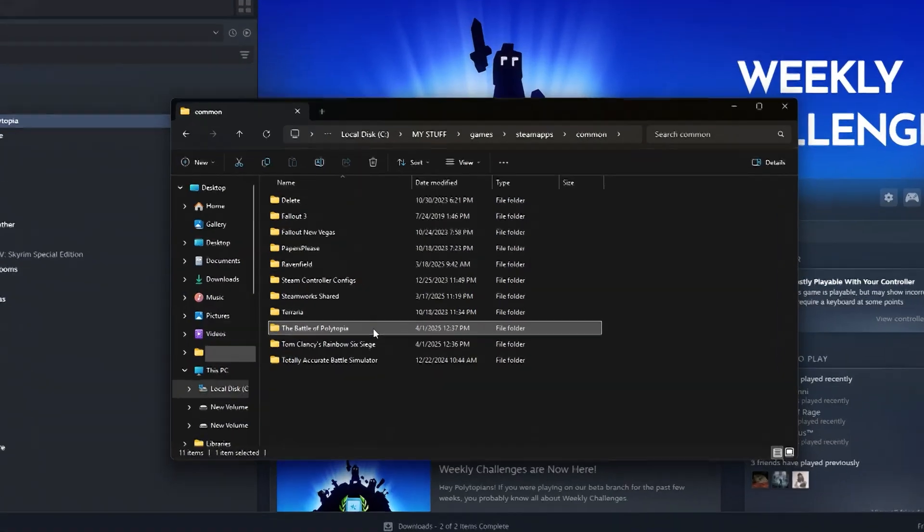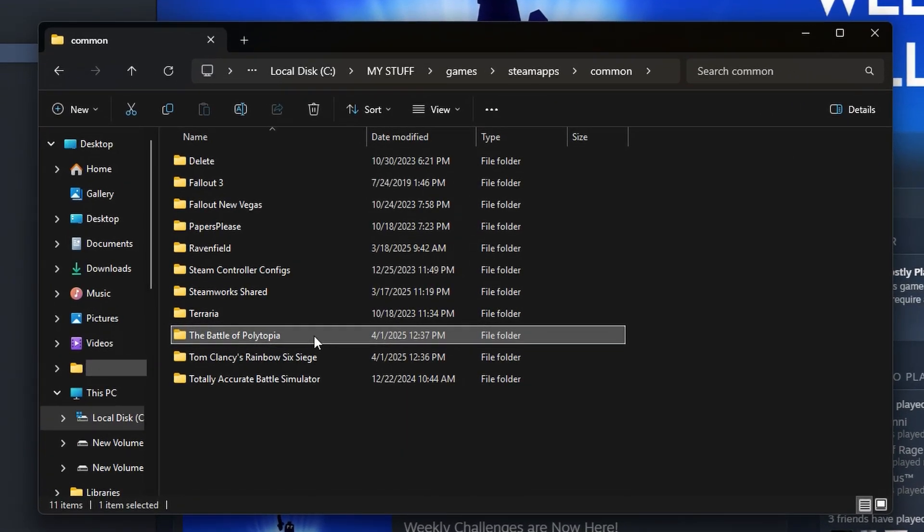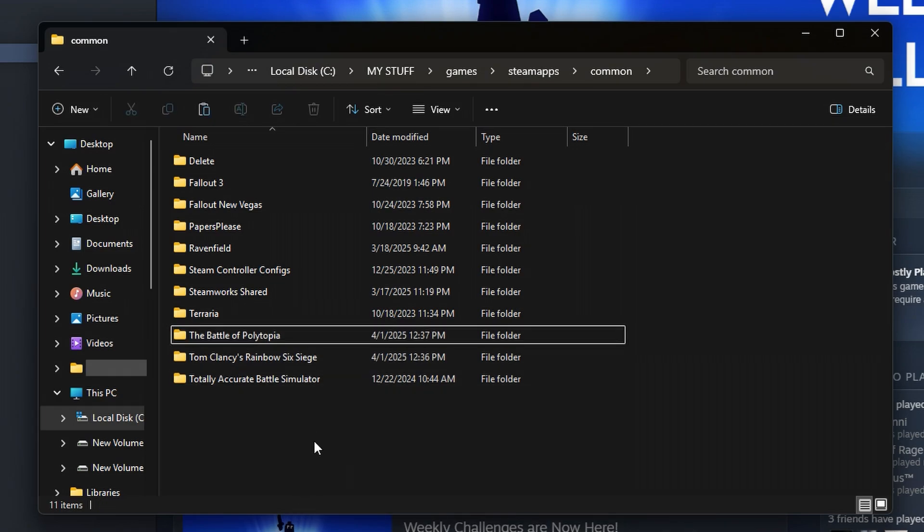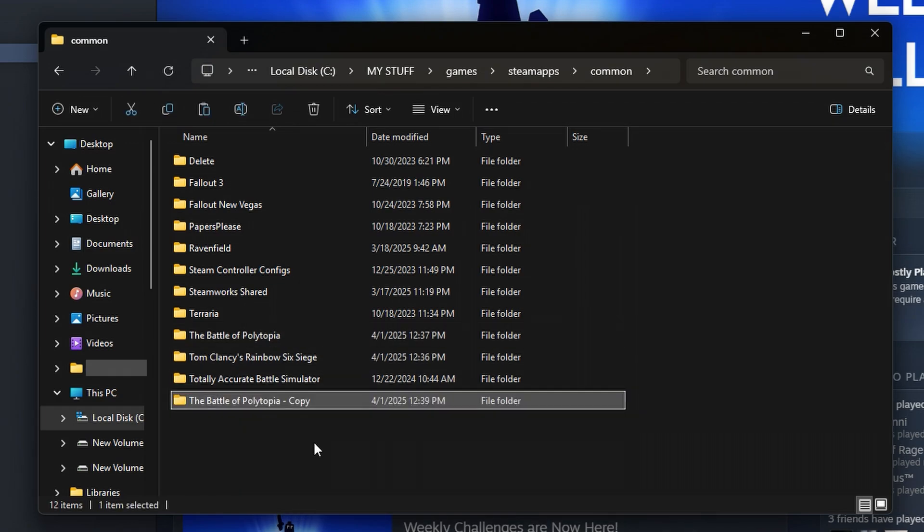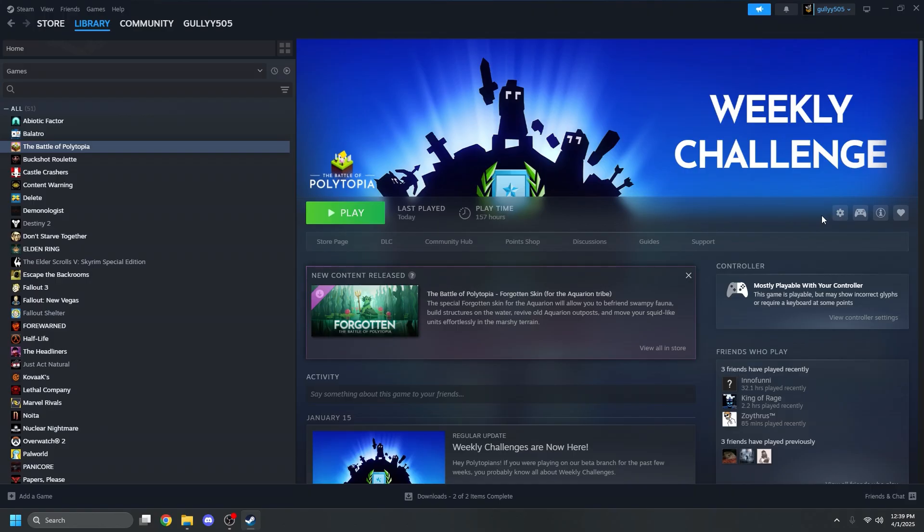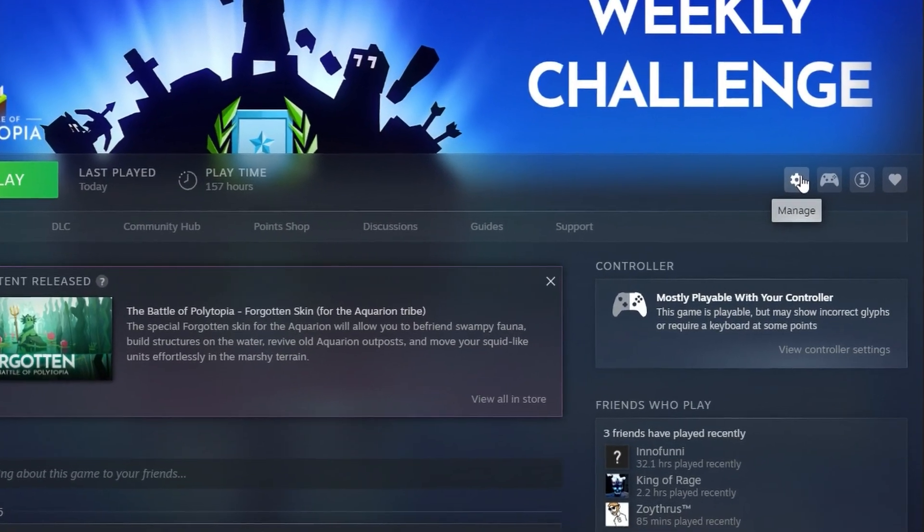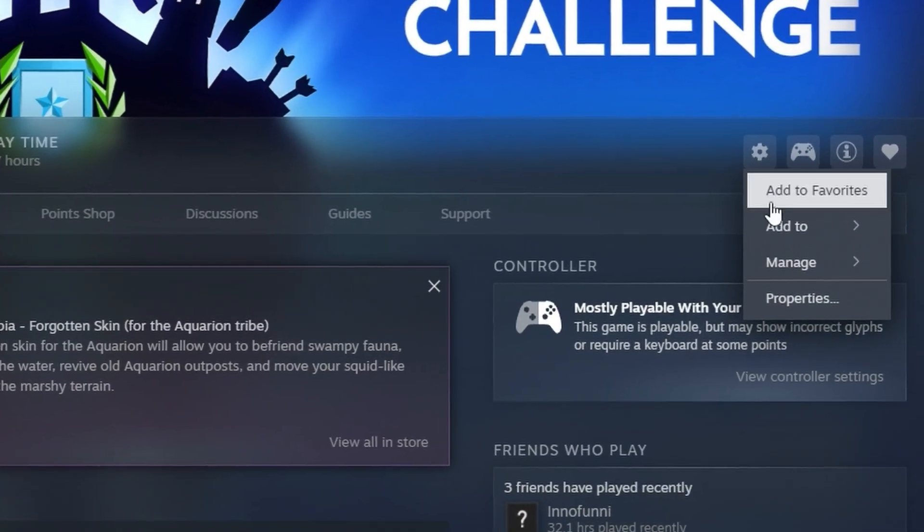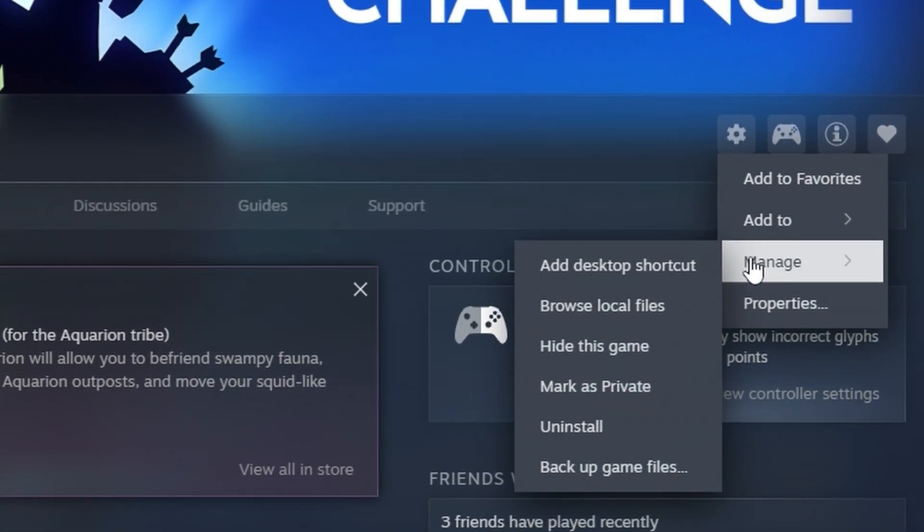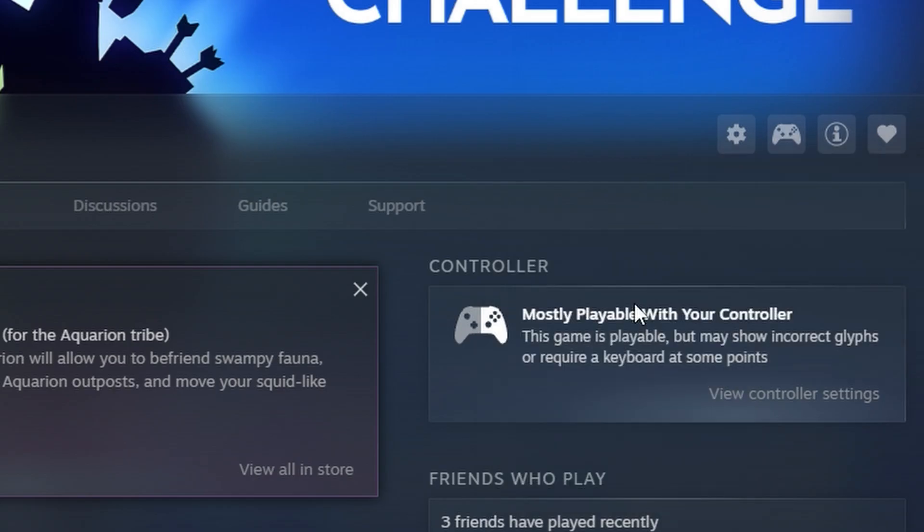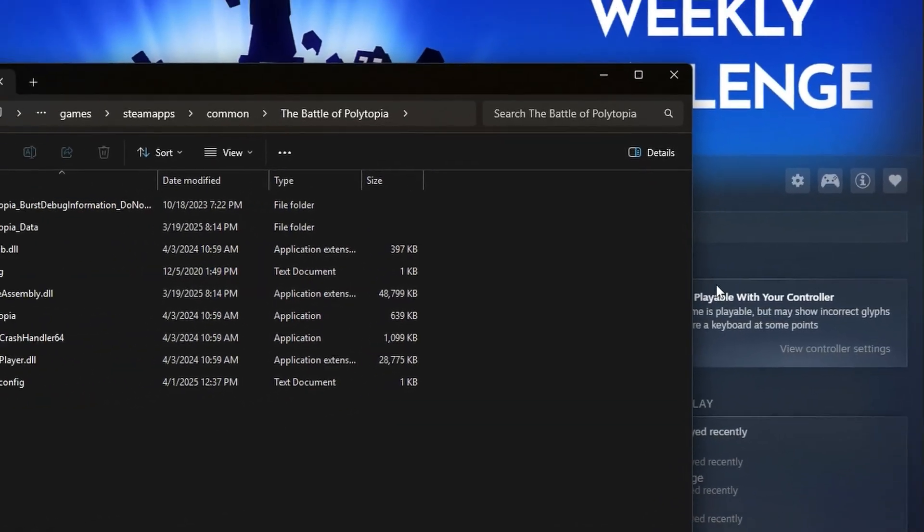First things first, you should create a backup of your current Polytopia game by copying and pasting the game's files in your Steam directory. This will be needed if you ever want to play Polytopia unmodded again. You can find where Polytopia is stored on your computer by going to Polytopia in your Steam library, clicking the gear located on the right, go down to manage, and then click browse local files.